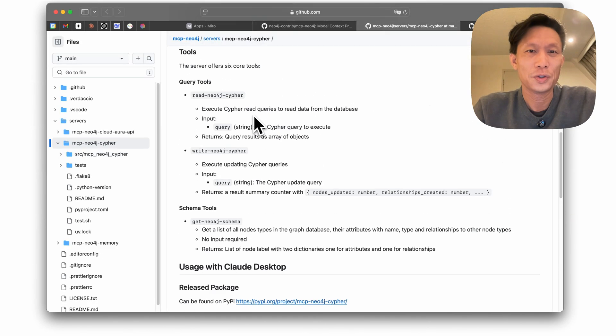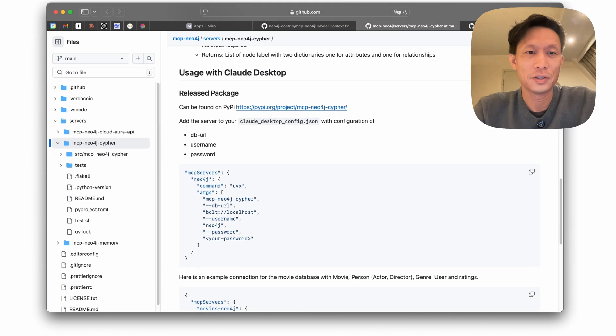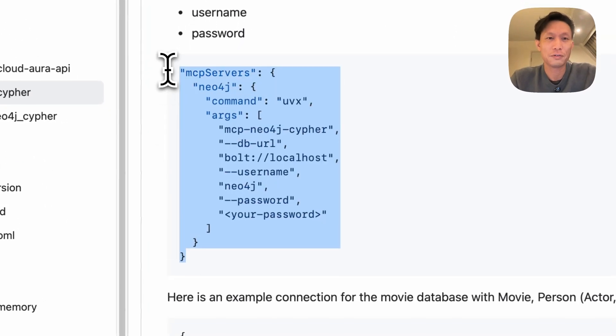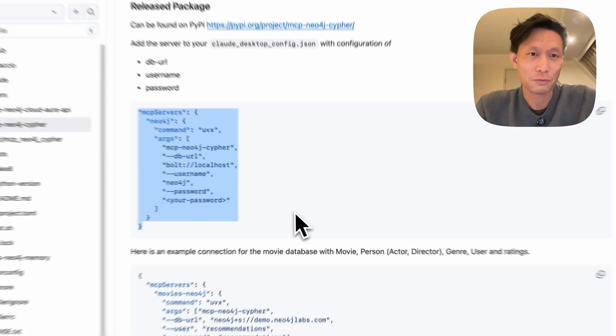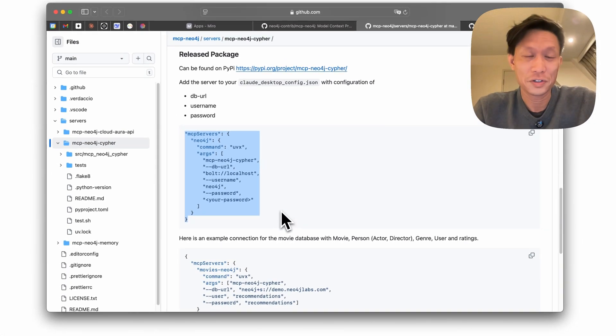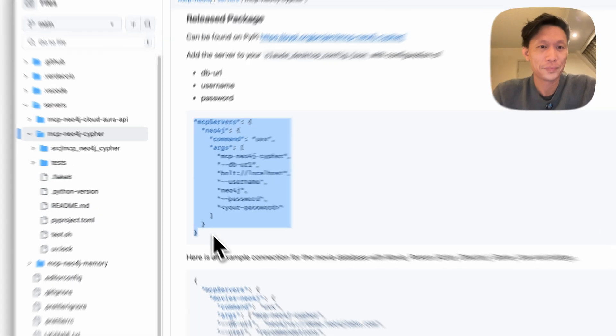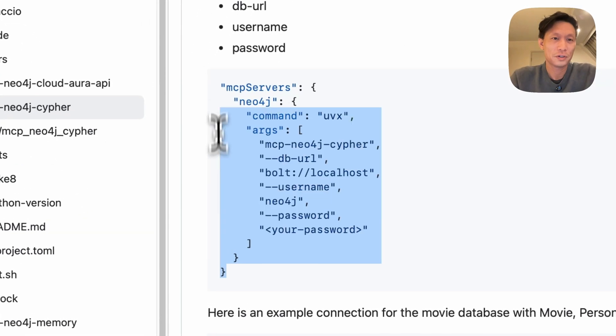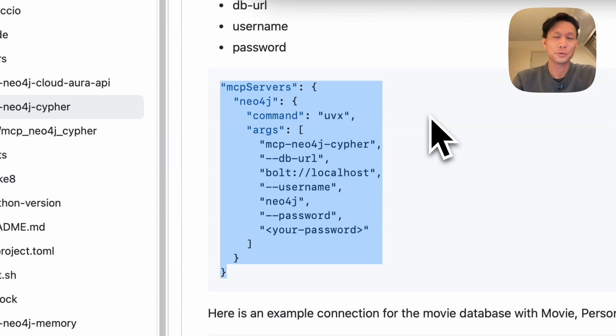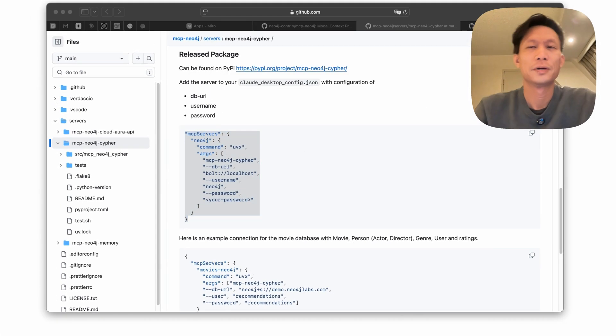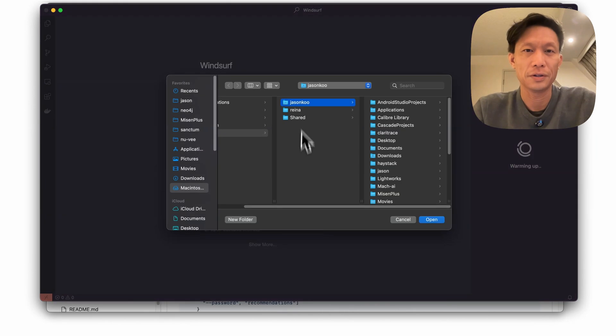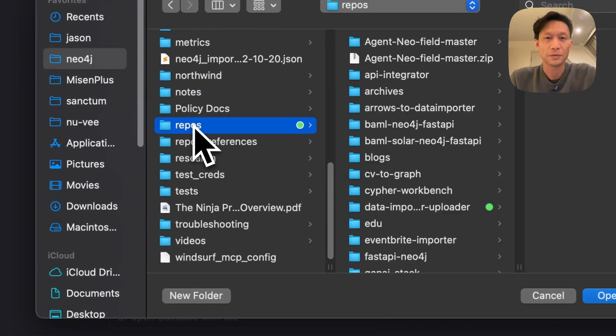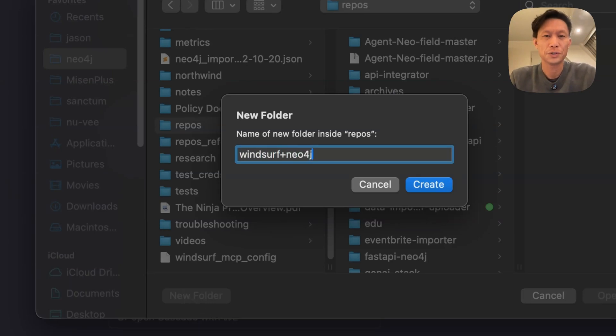So you can see here in the readme there is a configuration already for running a local instance originally intended for Claude but Windsurf takes the same configuration JSON format. So you just copy this and then what I'm going to do is open Windsurf. Okay, so I am just going to create a test folder somewhere here and I'll just call it Windsurf Neo4j.